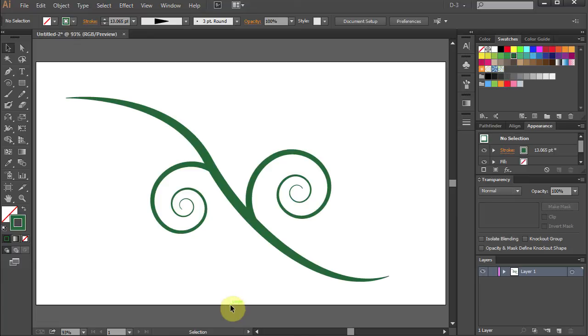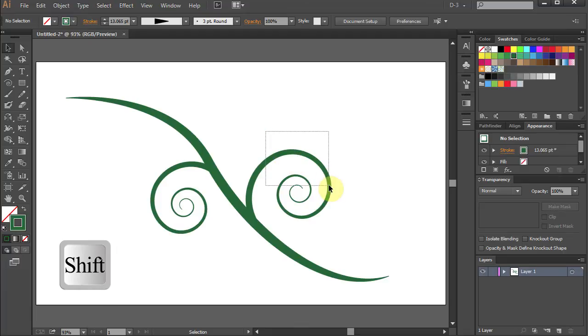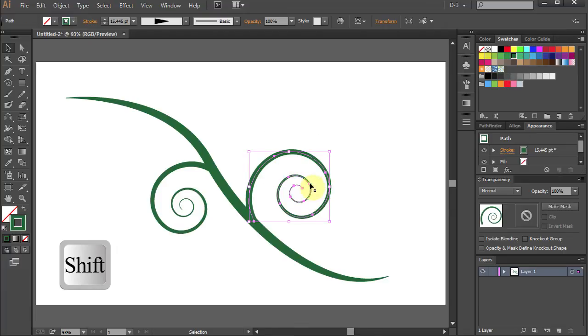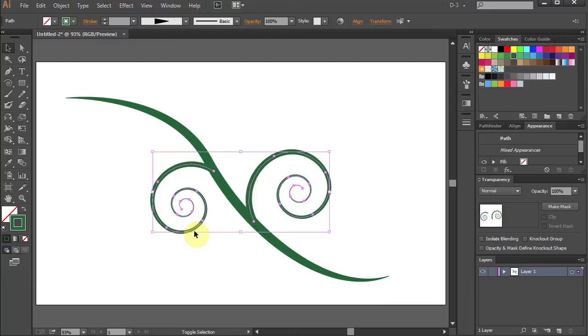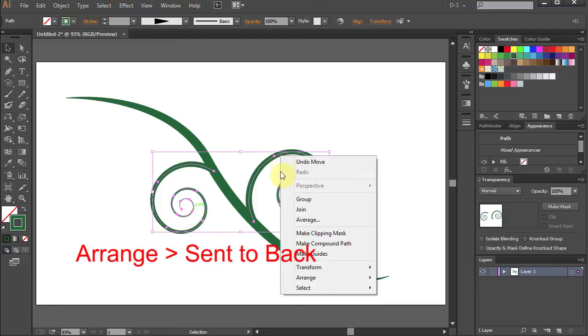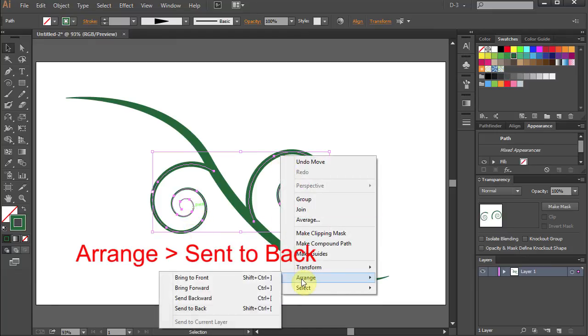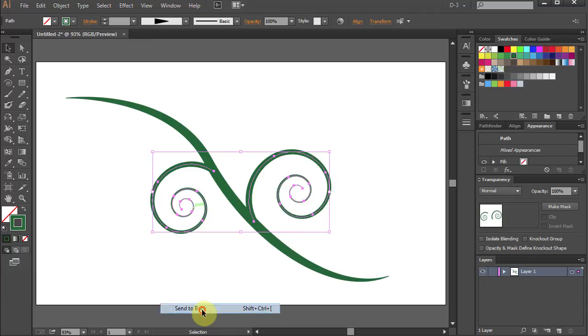Now we need to send both spirals to back. Holding the shift key on your keyboard, select both spirals. Right click and choose Arrange, Send to back.